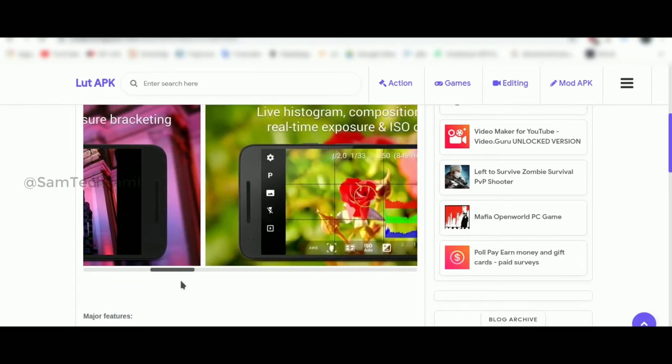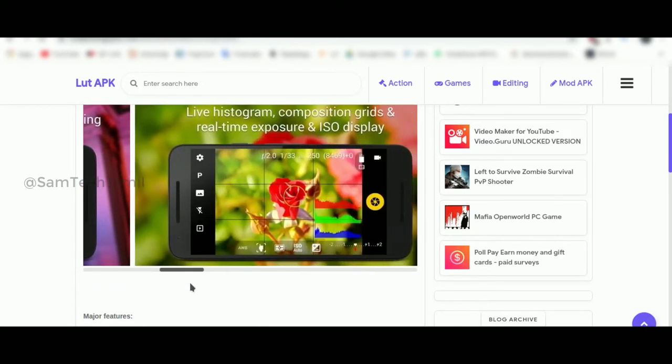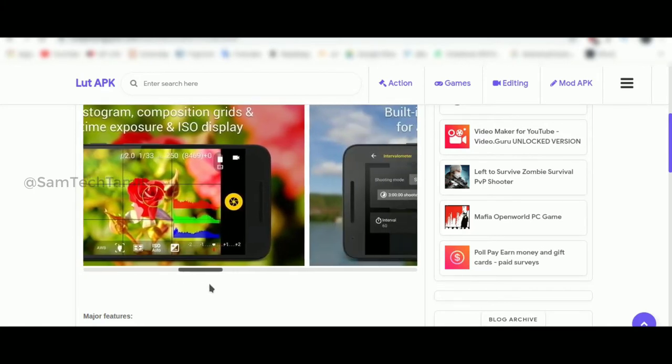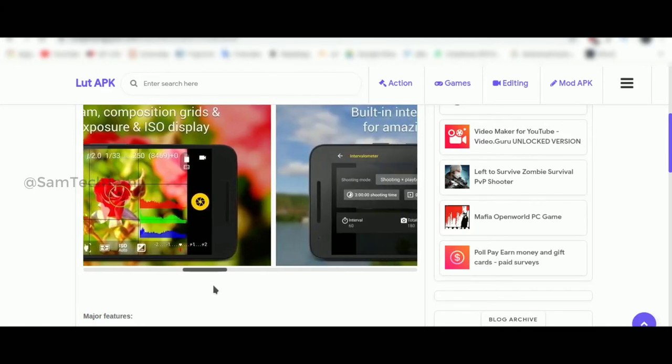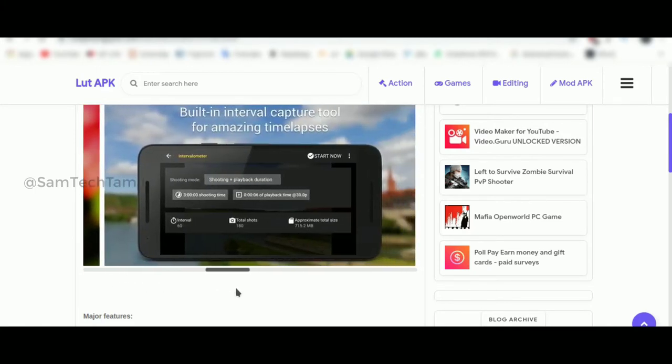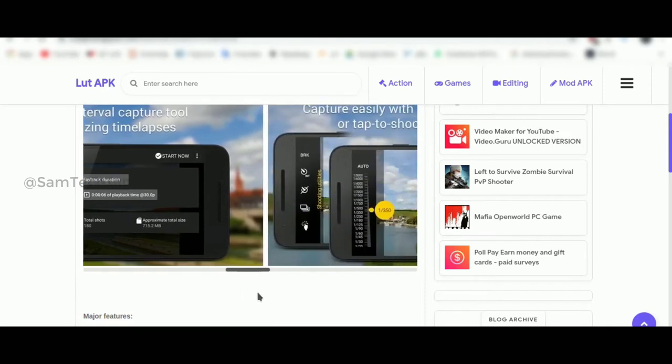What do you want to see in this application? If you want to see the exposure, white balance, ISO, shutter speed, etc.